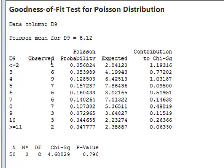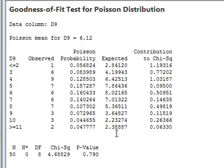It then performs a chi-squared test to compare the observed experimental numbers in each category with the expected numbers based on the theoretical distribution.